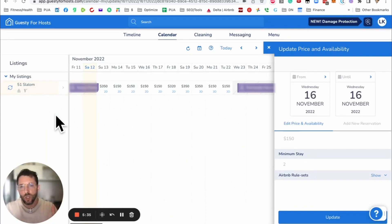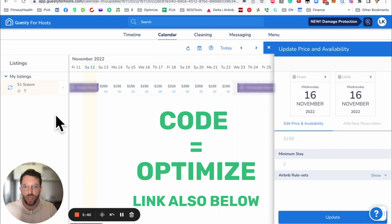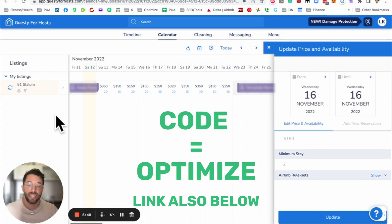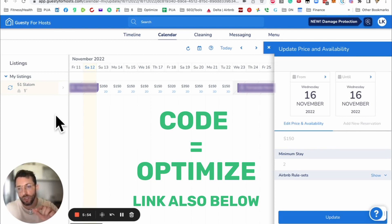Before we continue, we have a discount code. Guesty for Hosts has offered all viewers of this video, and they don't do free trials, but you will get $20 off your first bill. That's about a 50% discount. The code is optimize, and it will be in the description below.